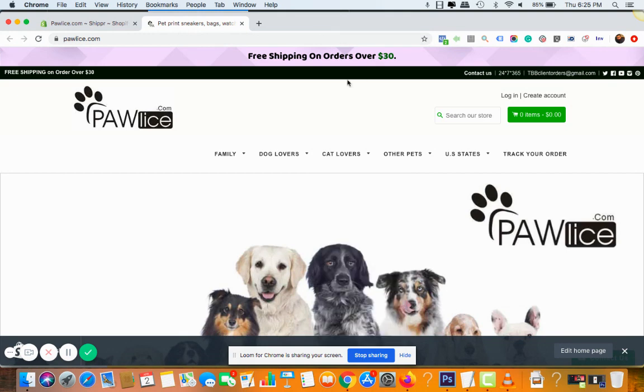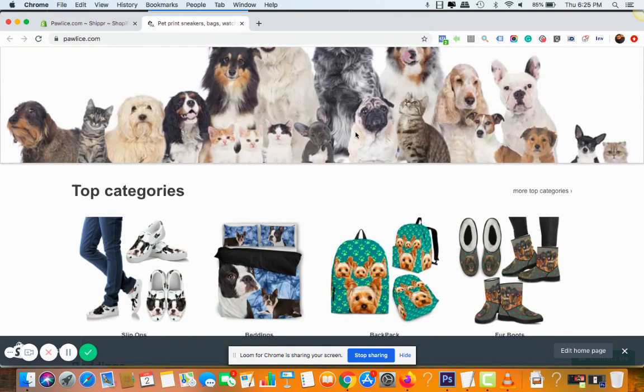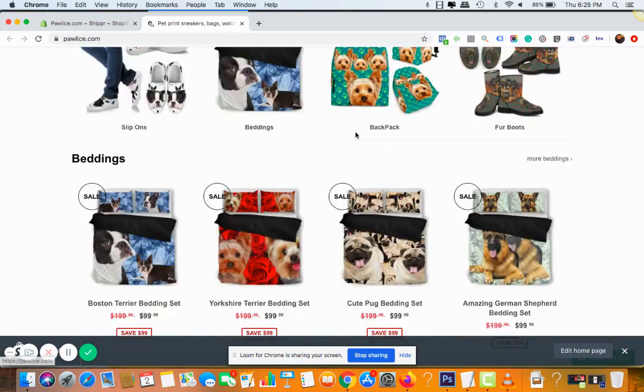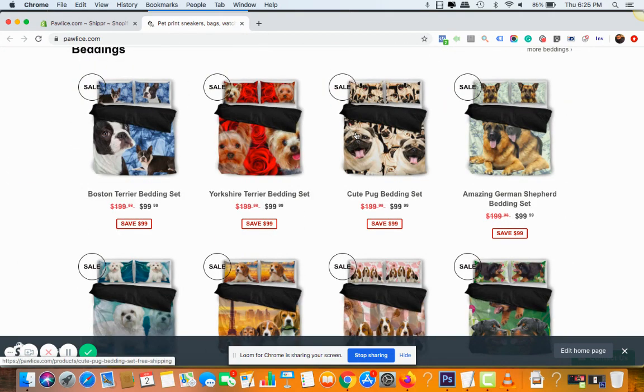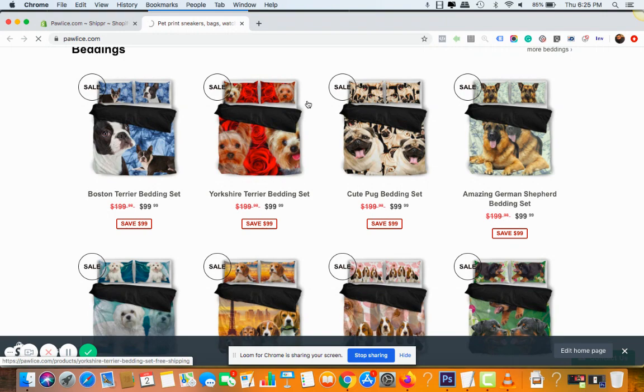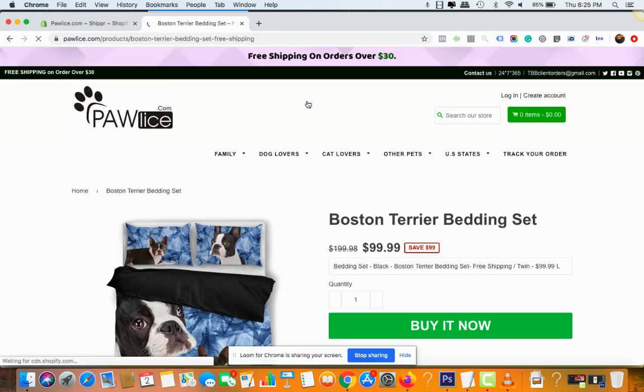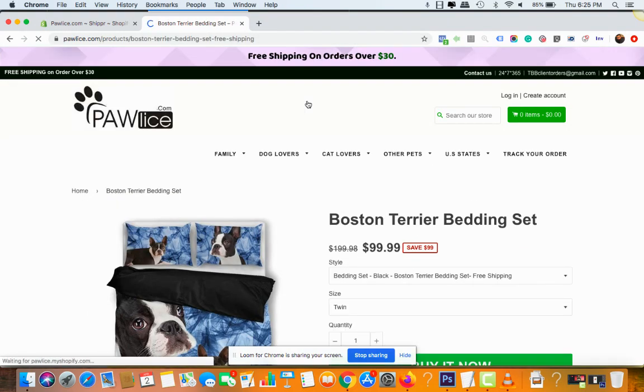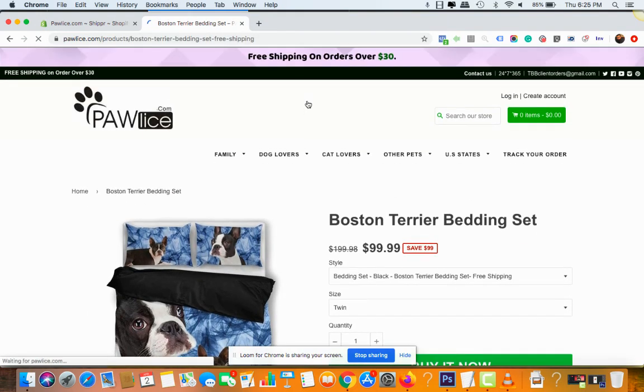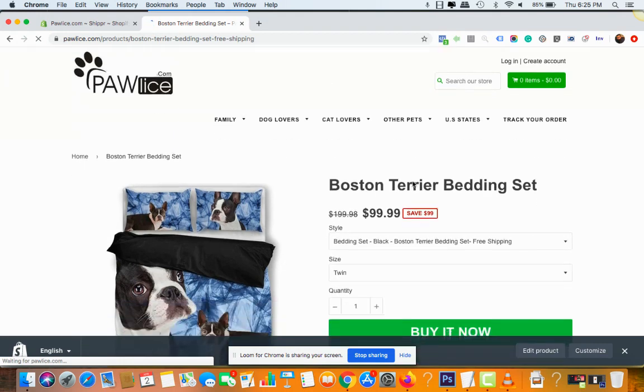Here you can see it: free shipping on orders over $30, right? So now, for example, your customer comes and adds something like this is $99. So let me just go ahead and open this product.